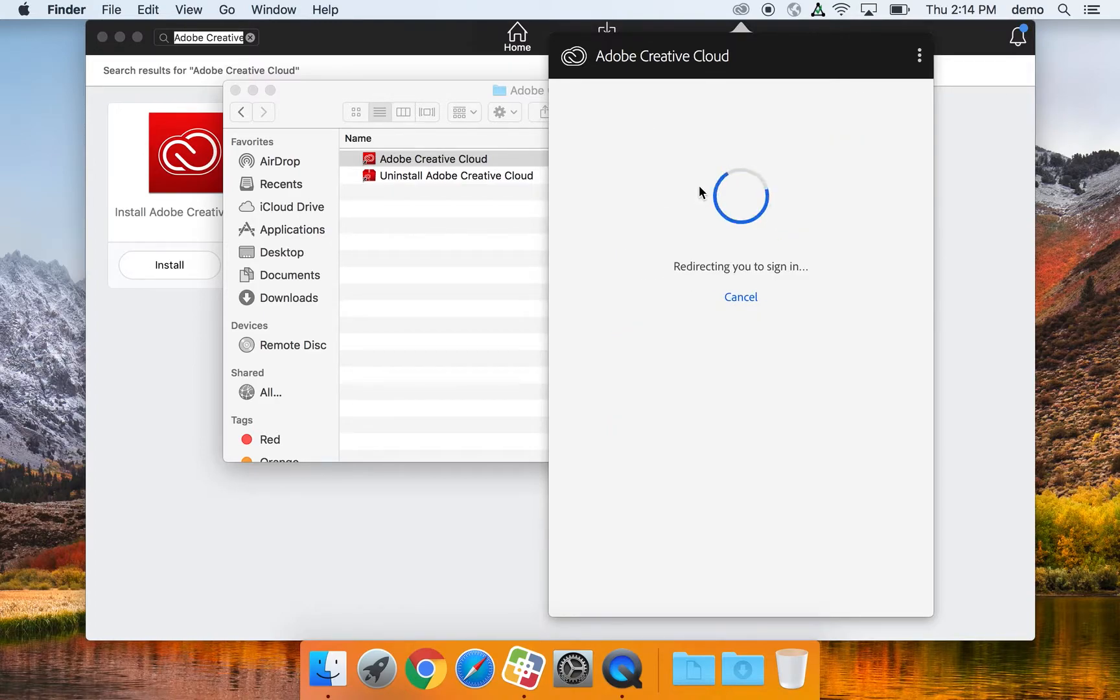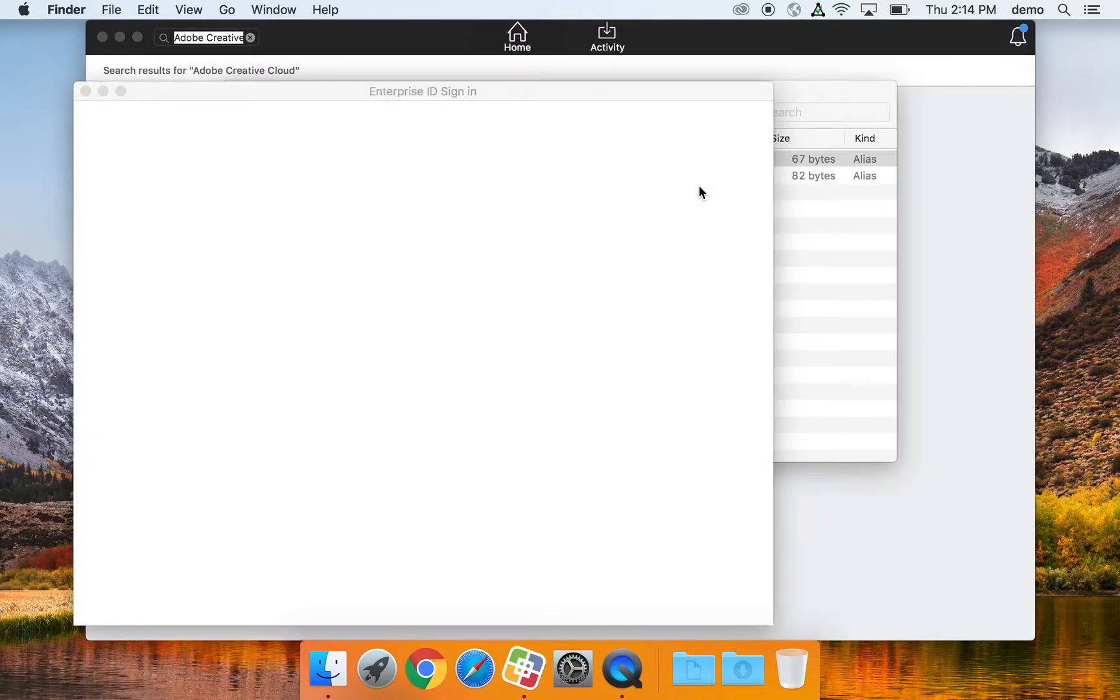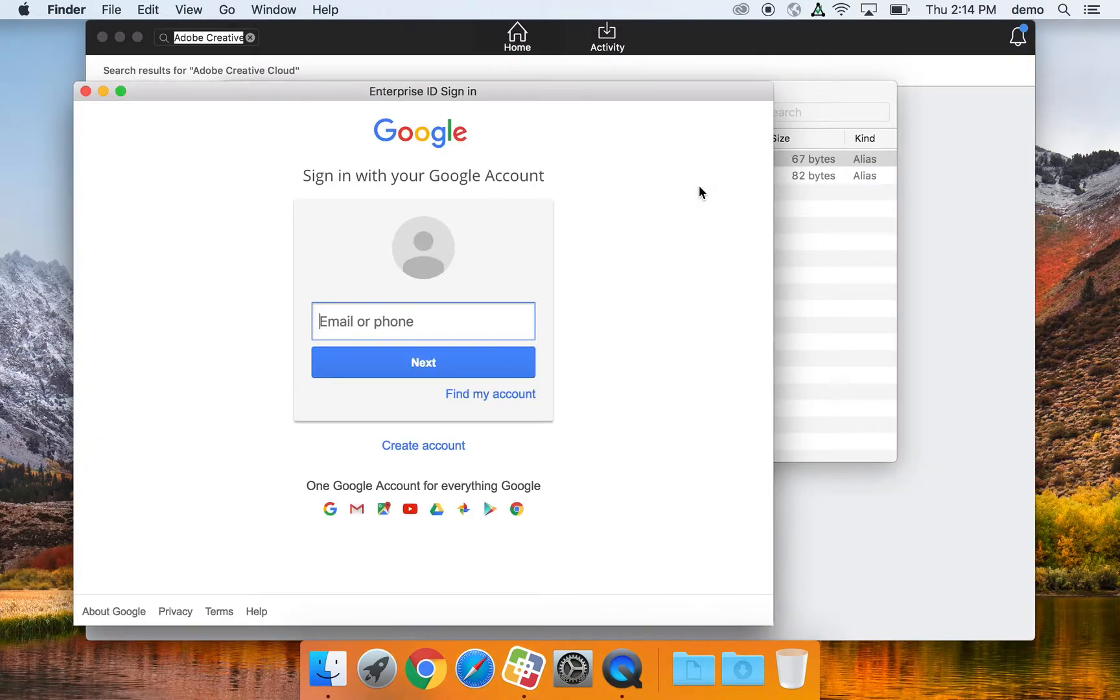You'll be redirected to a new Google sign-in page. And then go ahead and sign in again with your district Google account.